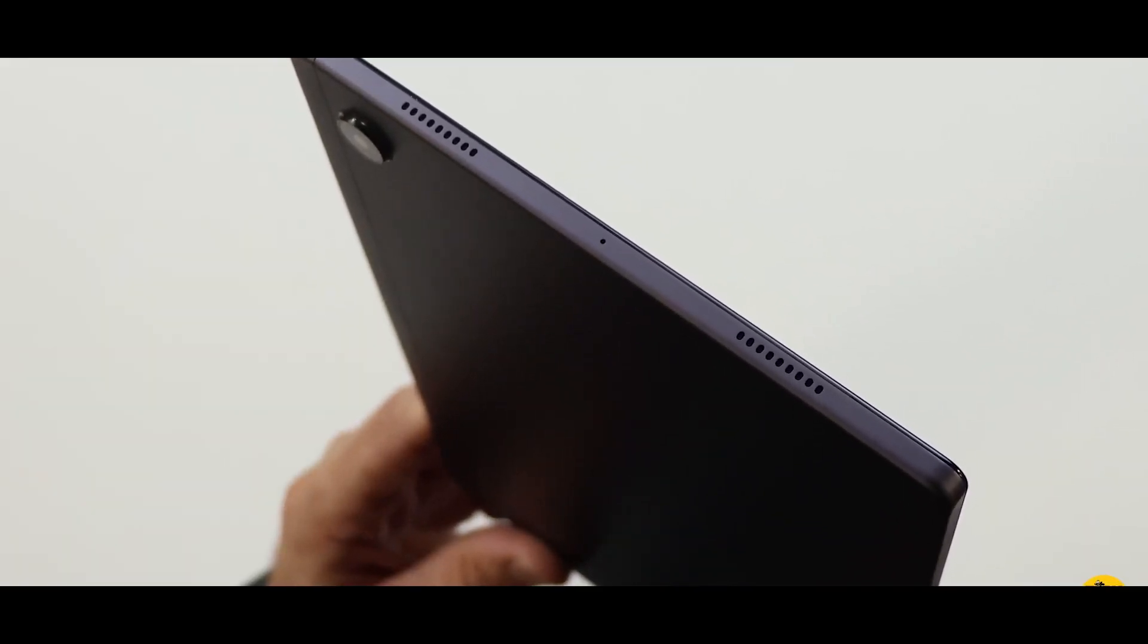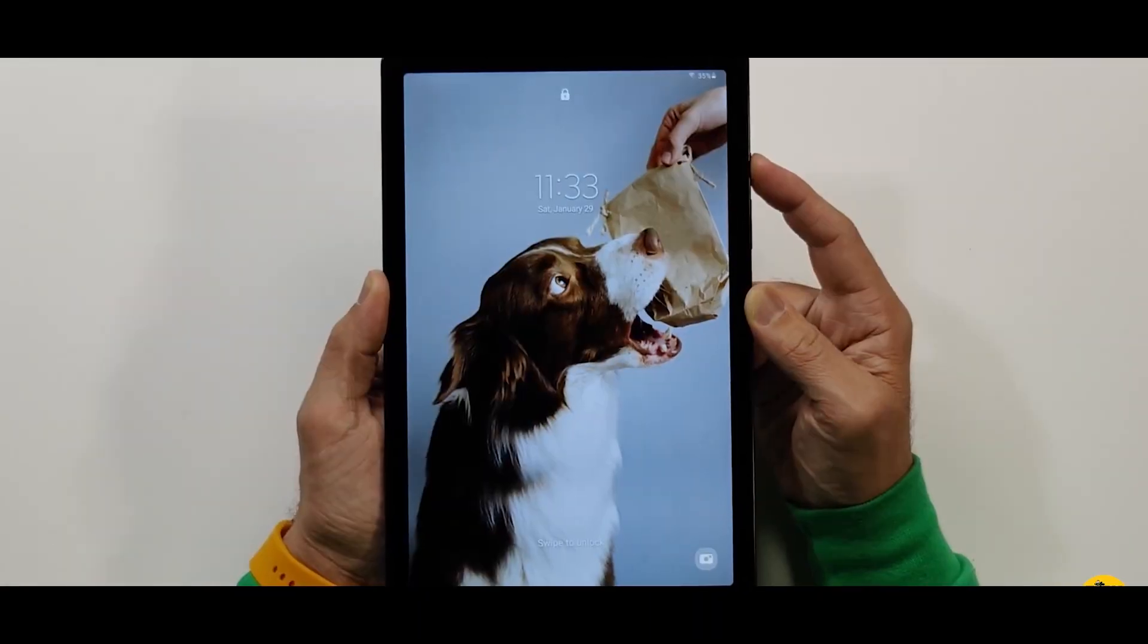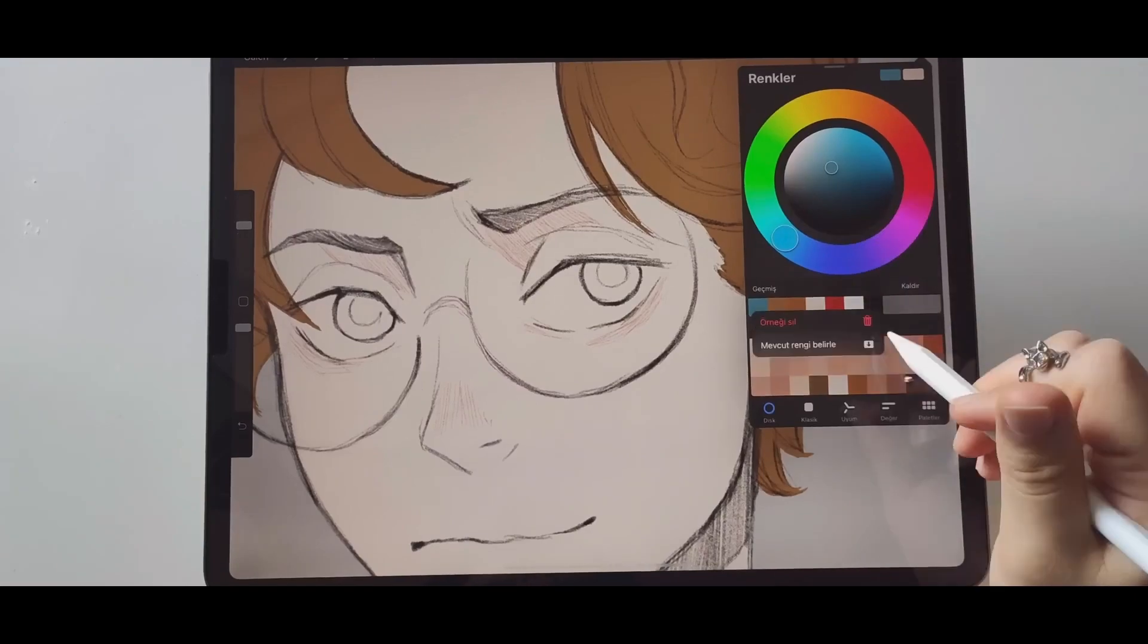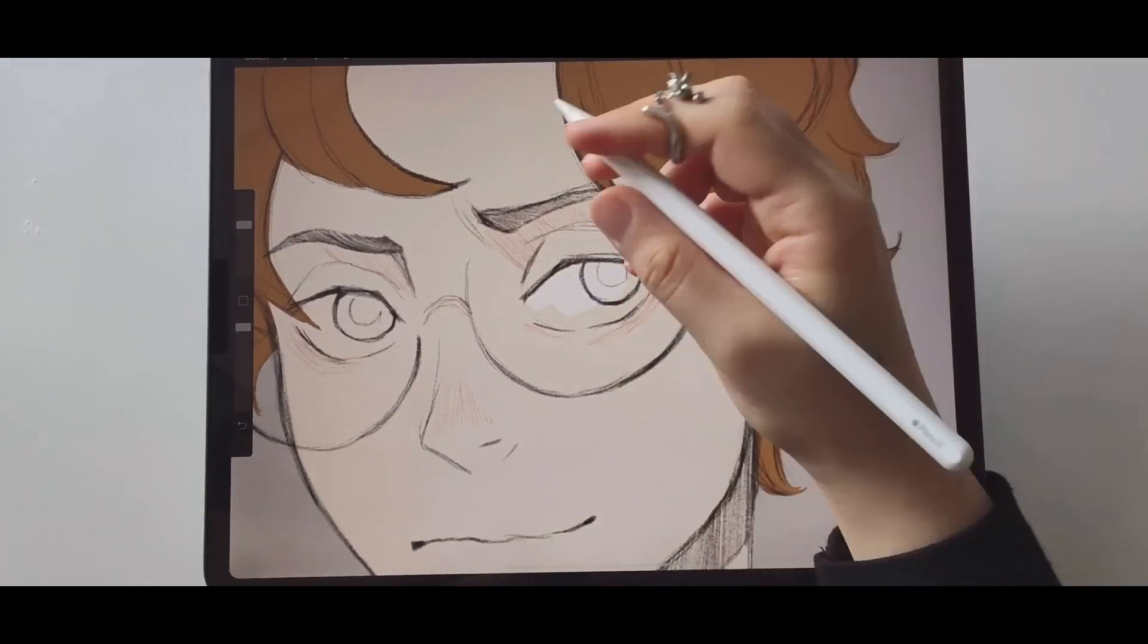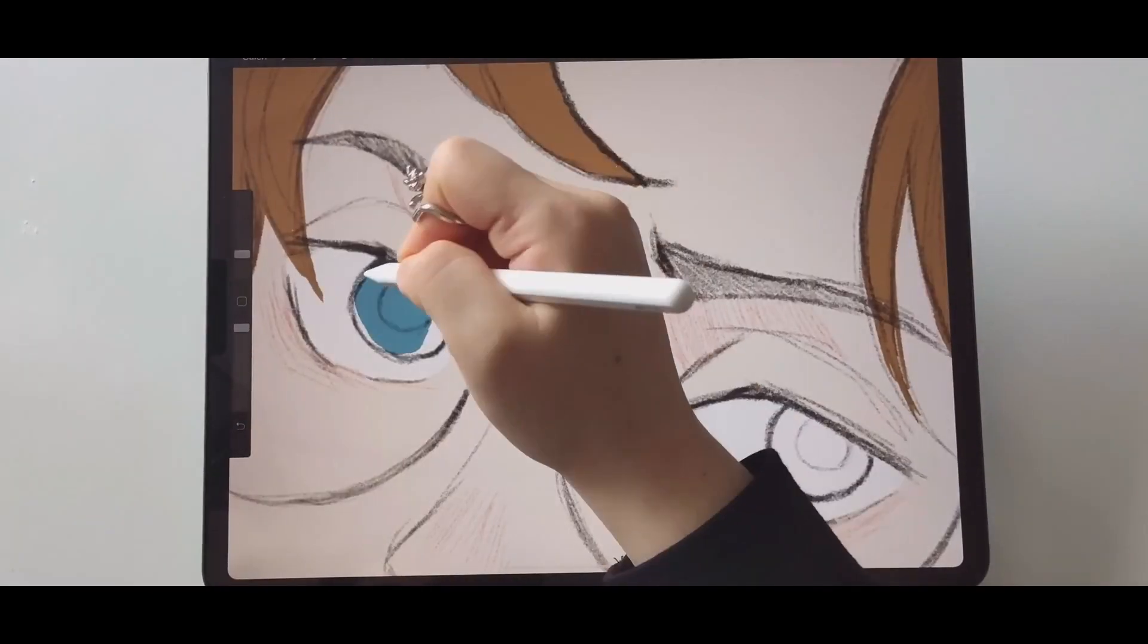Whether you're an iOS or Android user, a fan of big screens or small ones, there's a tablet on this list that's perfect for your gaming needs.